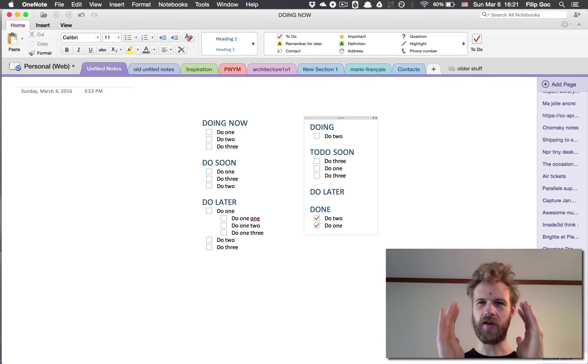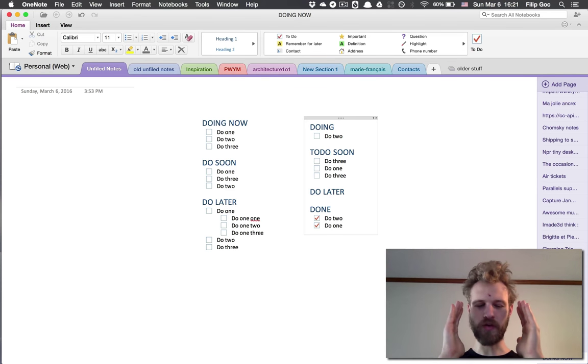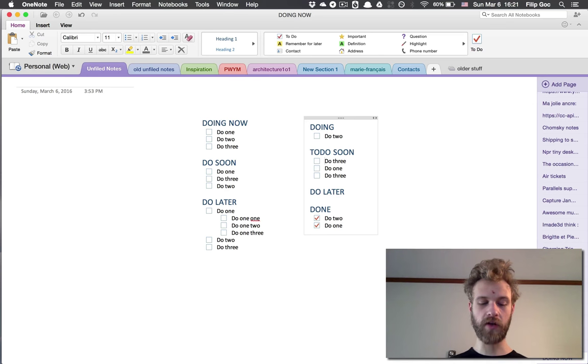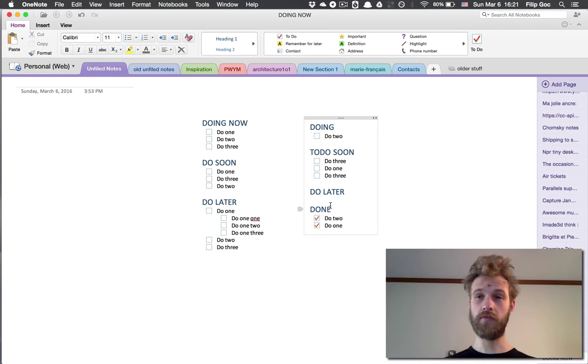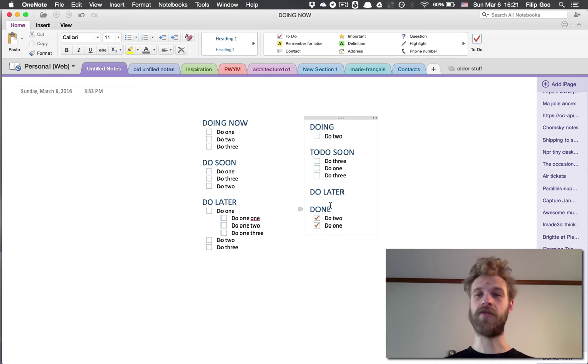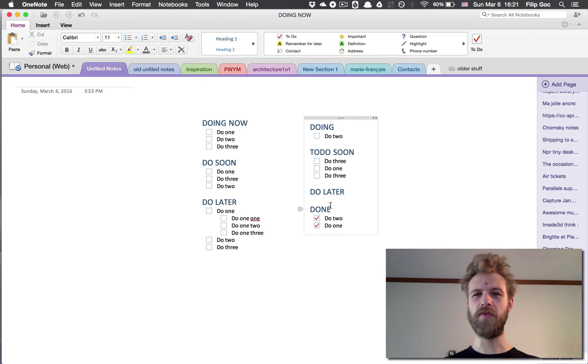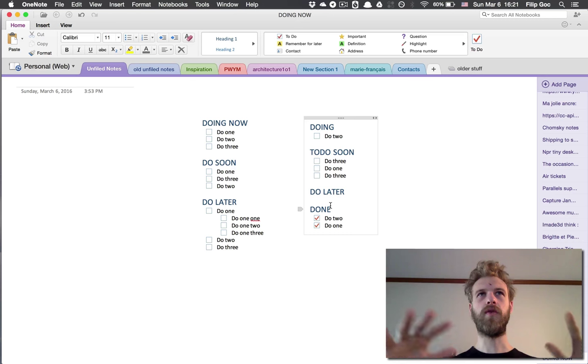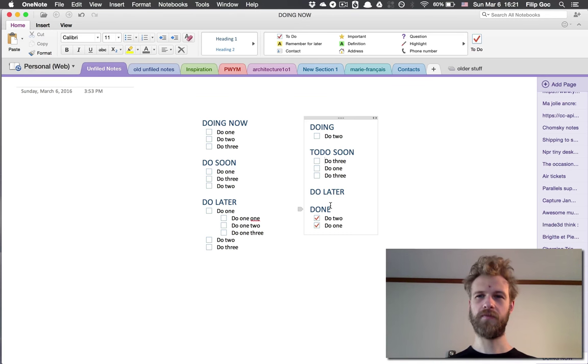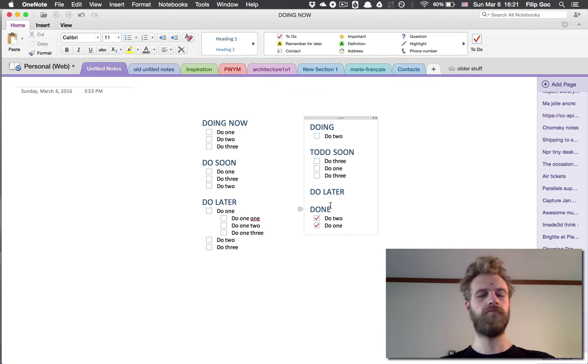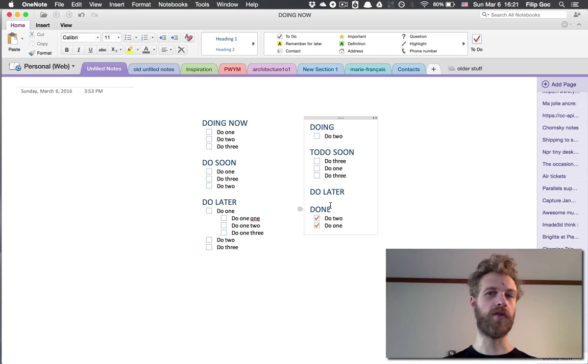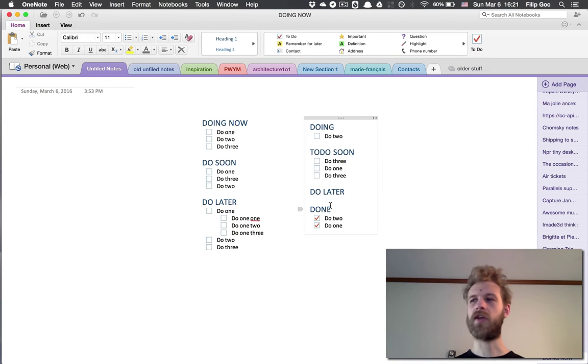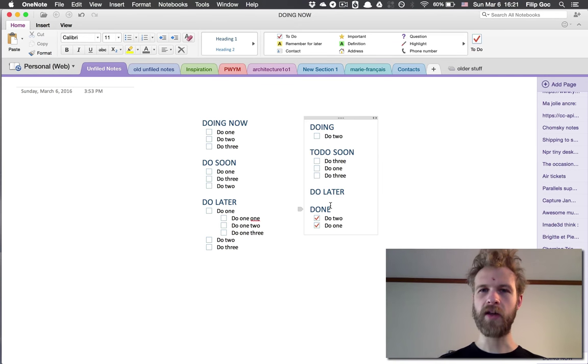I think this is a pretty sweet spot between managing the time and managing the application. I just need to know what things I'm working on right now, things that I need to do soon because there's a deadline coming up, and things I need to do in general. Beyond that, I don't really need to know if I'm going to do this on Thursday or Friday.